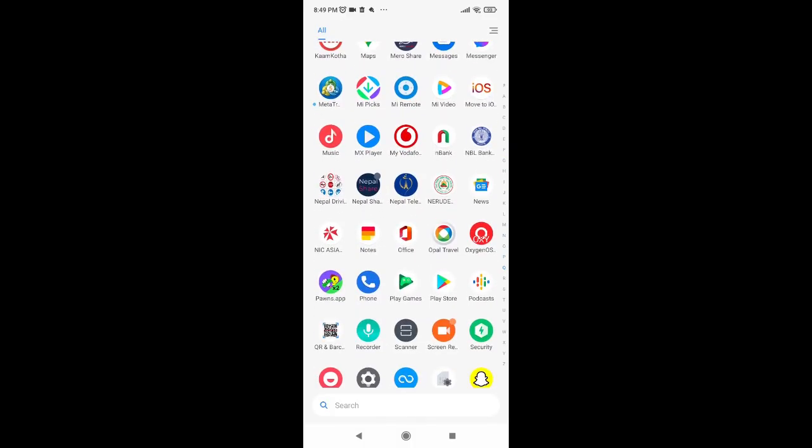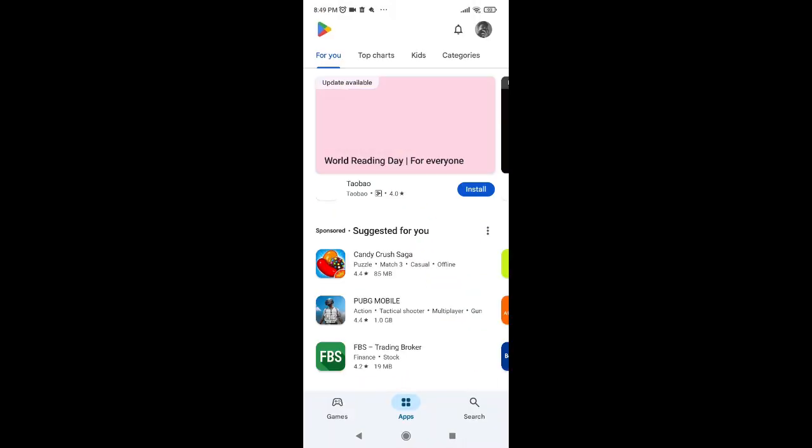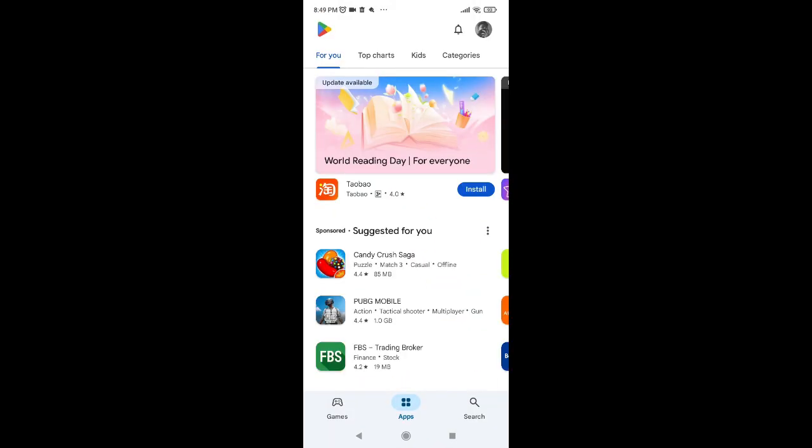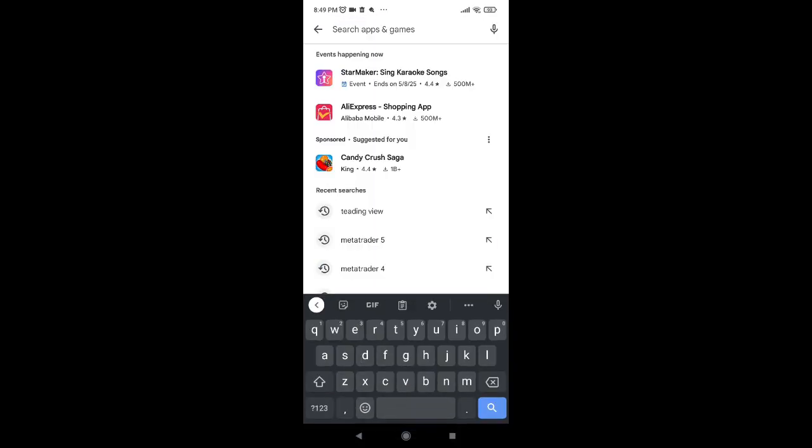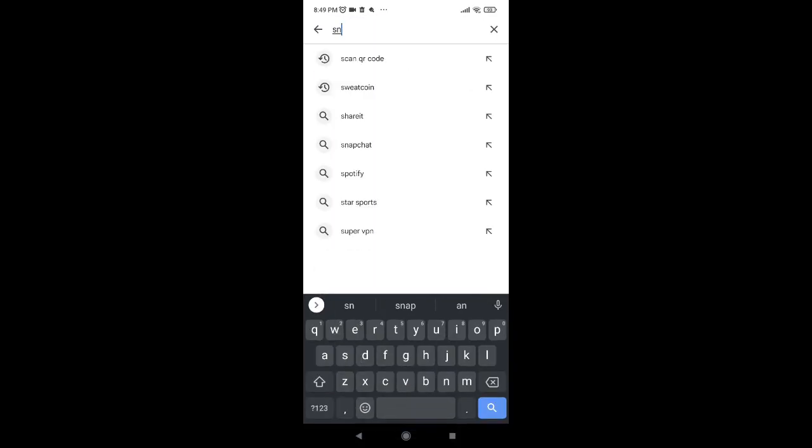First, open Play Store on your mobile device. Once you open the Play Store, look at the bottom right of your screen where you can see the search icon. Click on it, then tap on the search bar and search for Snapseed.